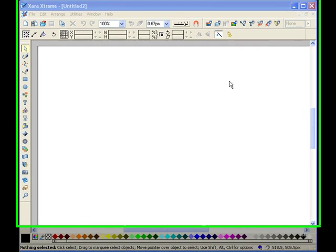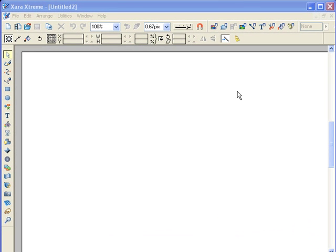This is digital scrapbooking using Xara Xtreme 4.0. Today I'm going to teach you how to create your paper workspace. We're going to start by going up to file.